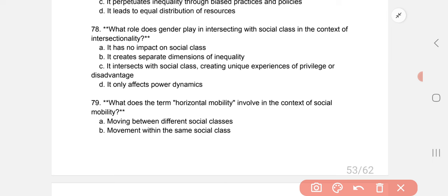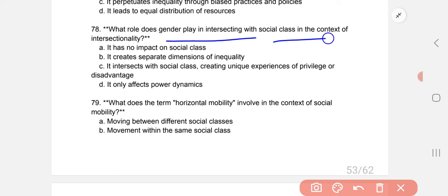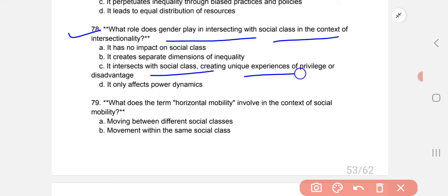What role does gender play in intersecting with social class in the context of intersectionality? It intersects with social class, creating unique experiences of privilege or disadvantage.